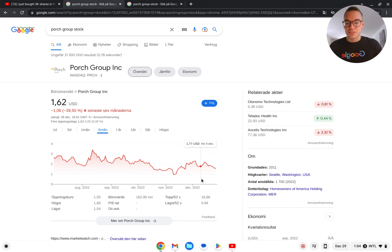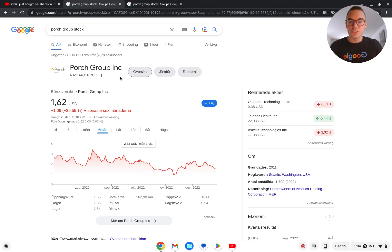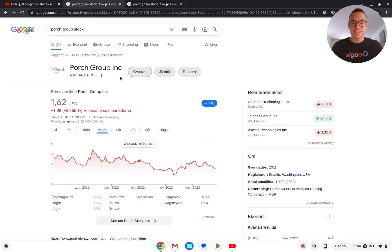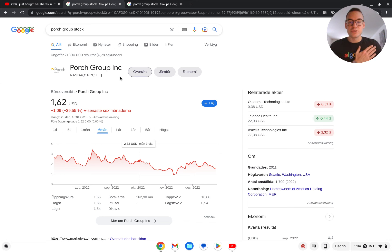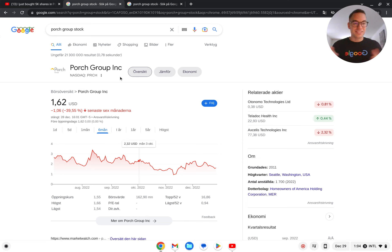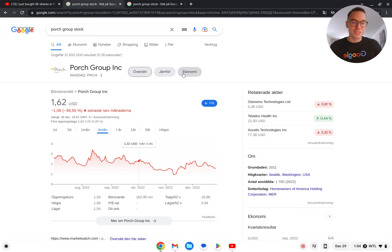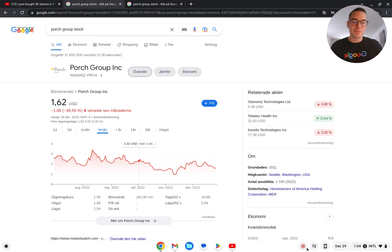So that's been an update on Porch Group and why they doubled in stock price. I think that this company still has a lot more to give, so I will continue to hold. As always, I hope you guys make a ton of money whatever investments you decide to make. Take care now, bye bye.